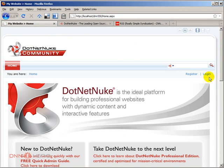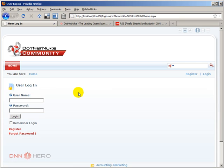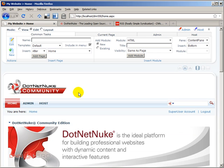First we have to log in as host because we have to add a new module to our website. So we have to log in as host and we have to install our newsfeed reader module in our DotNetNuke website.